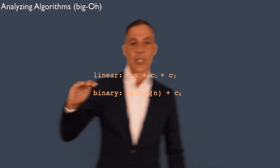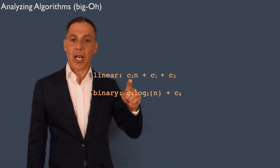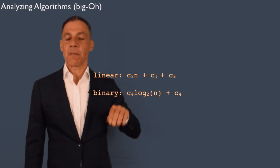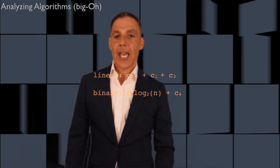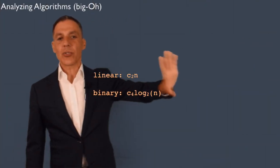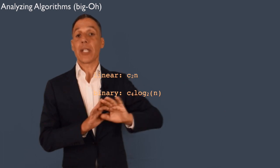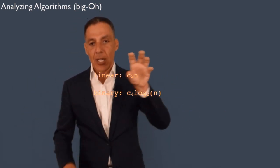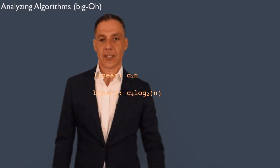Let me remind you where we left off. We did a calculation to determine that linear search costs some constant times n — the size of the input — plus a couple of other constants. Binary search costs a different constant times log n plus some other constant. Because those are fixed costs, one-off, having nothing to do with the size of the input, we're going to ignore them. As n gets bigger and bigger, these dominant terms really drive the analysis.